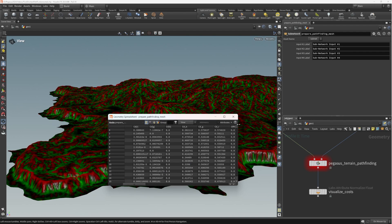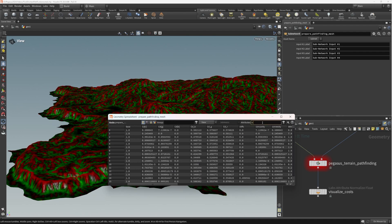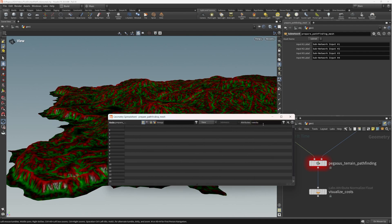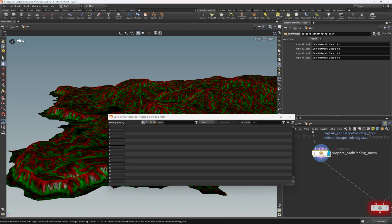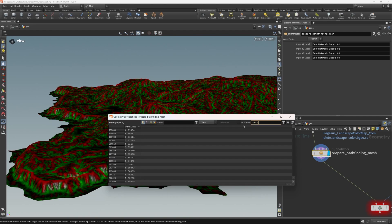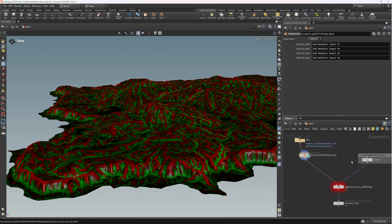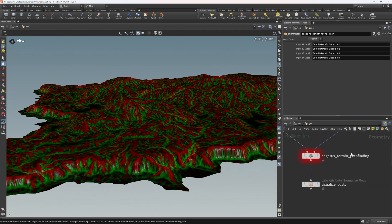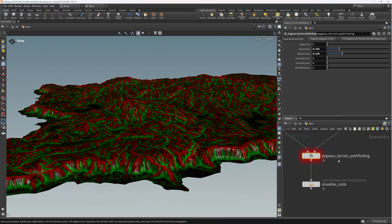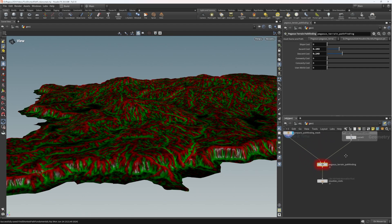We've now got a terrain mesh with the cost attributes we need to perform cost analysis for the pathfinding algorithm. There are other attributes we don't care about that we should clean up, but we won't worry about that right now. The most important thing is that we have our attribute cost, our concavity, and our convexity. All the slope logic is done directly inside the pathfinding, so we're in a really good position now.